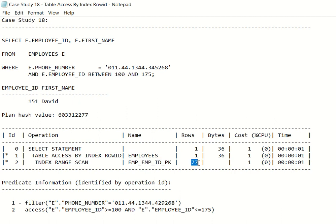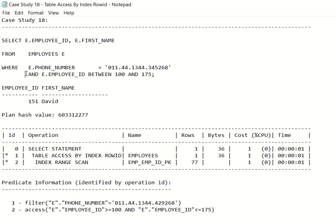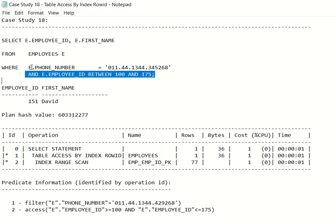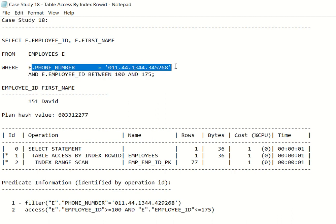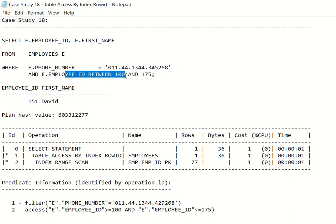You can see the index operation on employee_id expecting 77 rows. Now you see the table access by index row ID operation here. This is because from the employees table, Oracle only accessed the employee_id information — it still needs the phone_number. So it has to go to each employee ID. For example, it will go to employee ID 100 and check what the phone number is. If it matches the target number, that row is kept; if not, it is discarded.